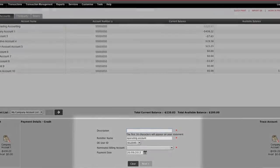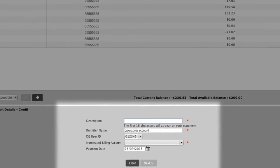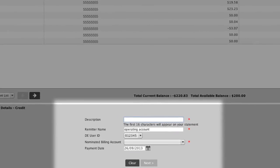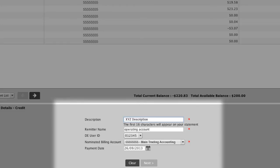The description box is there for you to enter a description of the transaction that will be meaningful to you in the future. The remitter name and DE User ID fields will be populated based on which account you select in the previous step. It's important to note the Nominated Billing Account drop-down selects which account you wish your fees for this transaction to be withdrawn from.